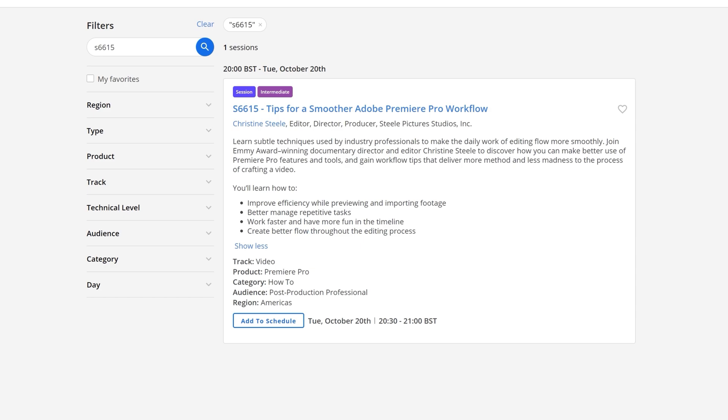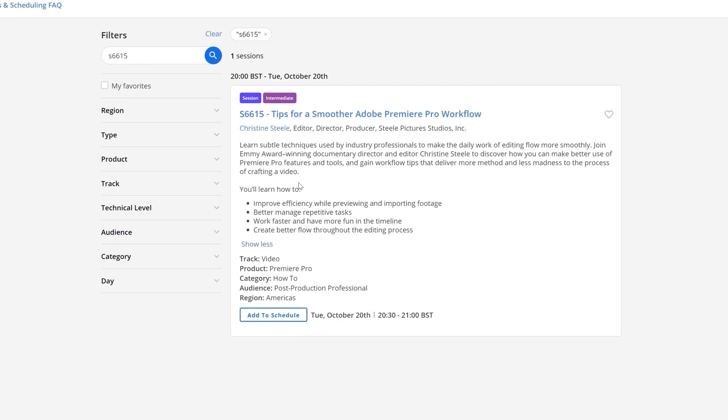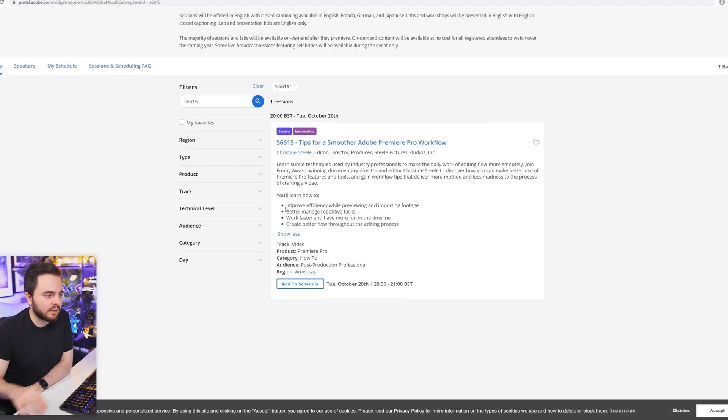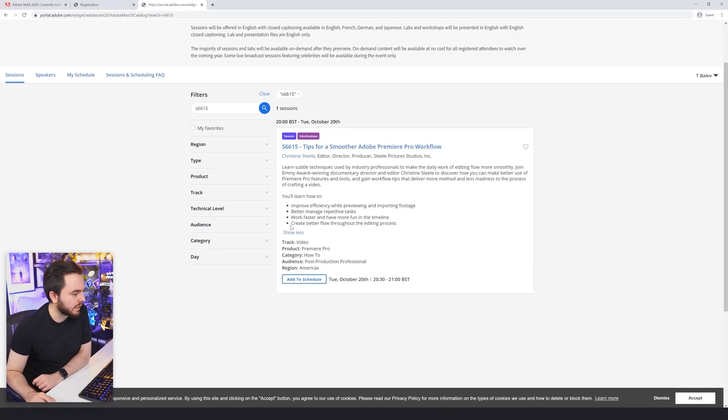Create better flow throughout the editing process. That's not very descriptive, I don't know what that means, but it's a better flow, so I guess I can always improve. I recommend this class. It looks like this one is actually slightly more intermediate than the previous one, the one with keyframes. So definitely put this one into your schedule if you want to learn how to work faster in Premiere. Who doesn't want that? Everyone wants to know how to work faster and then sleep more.